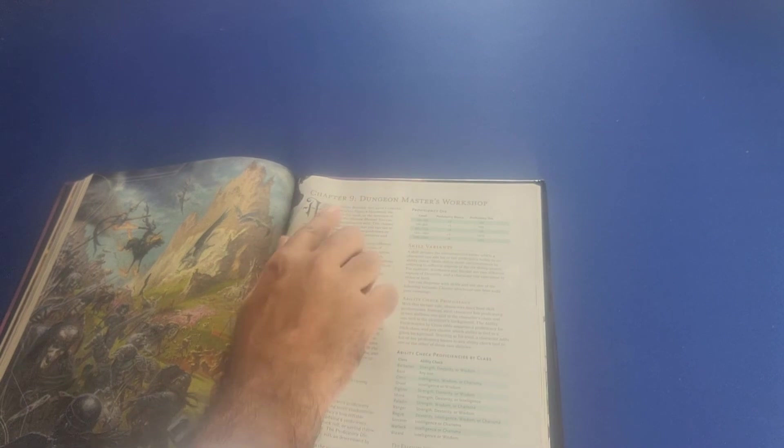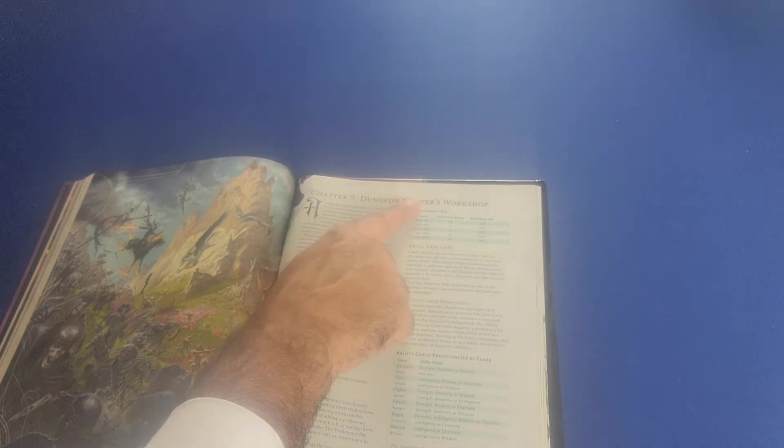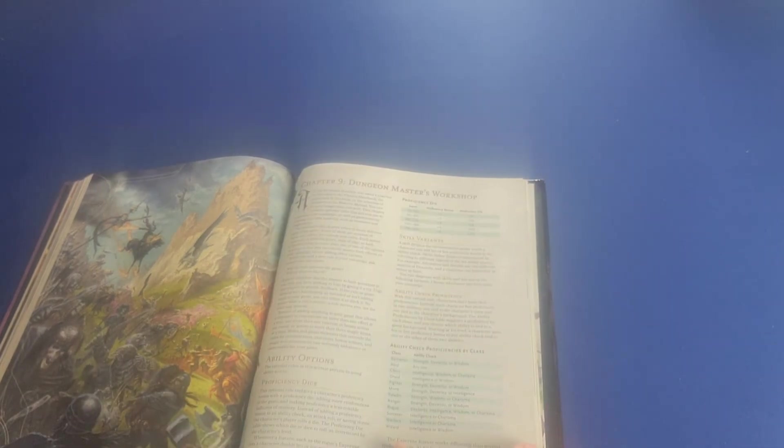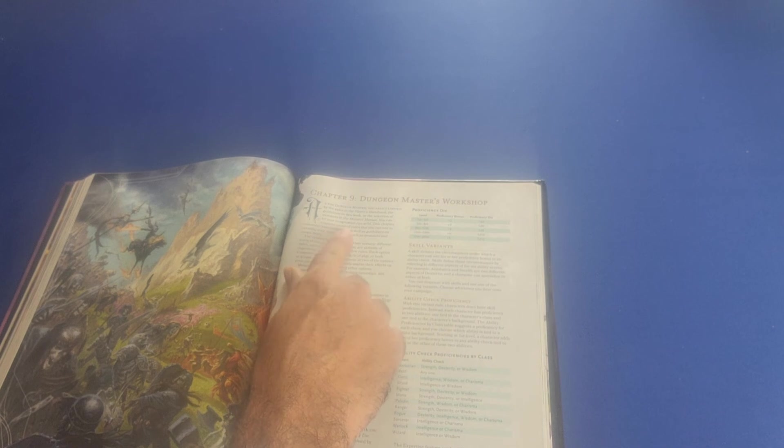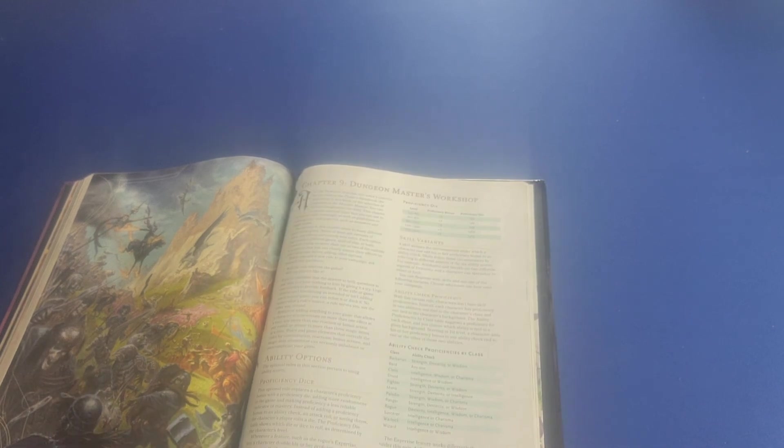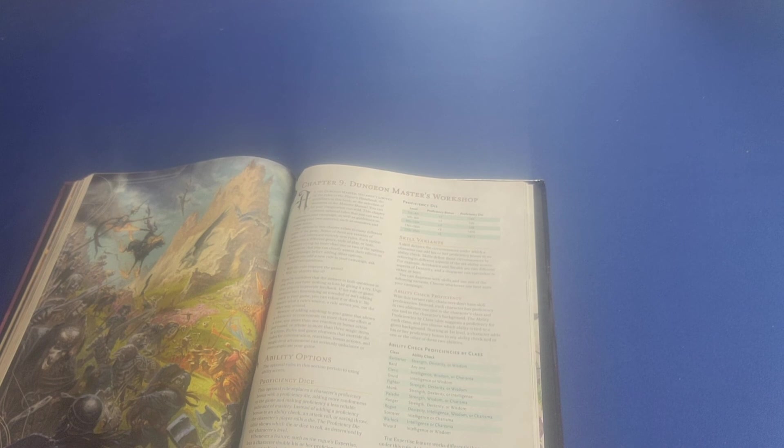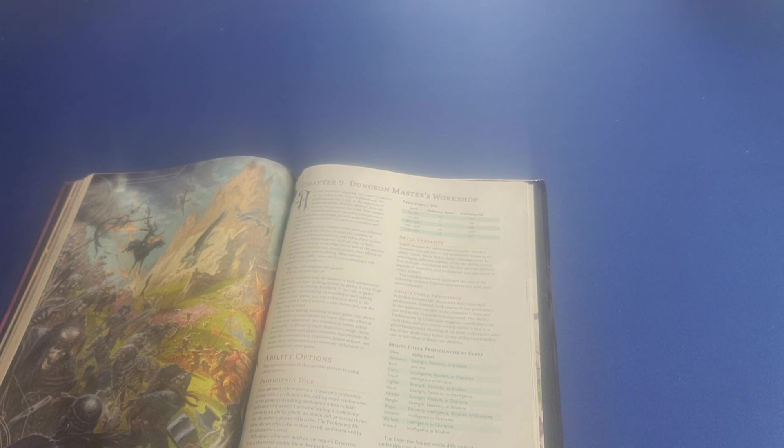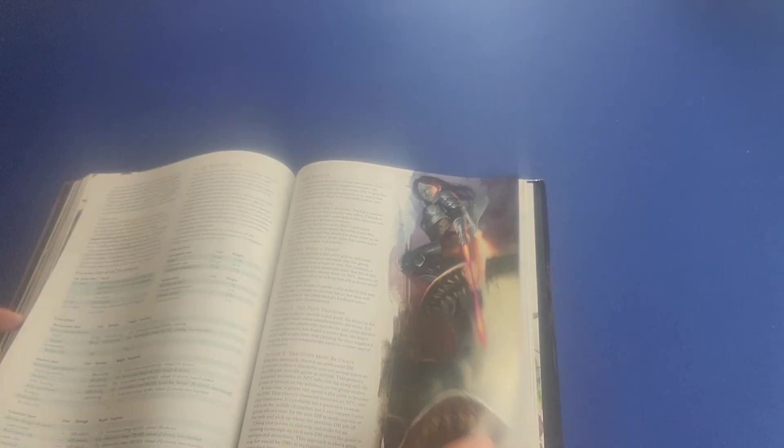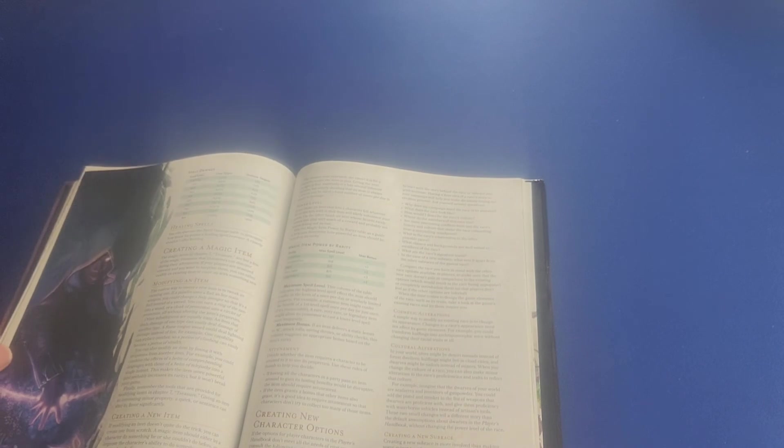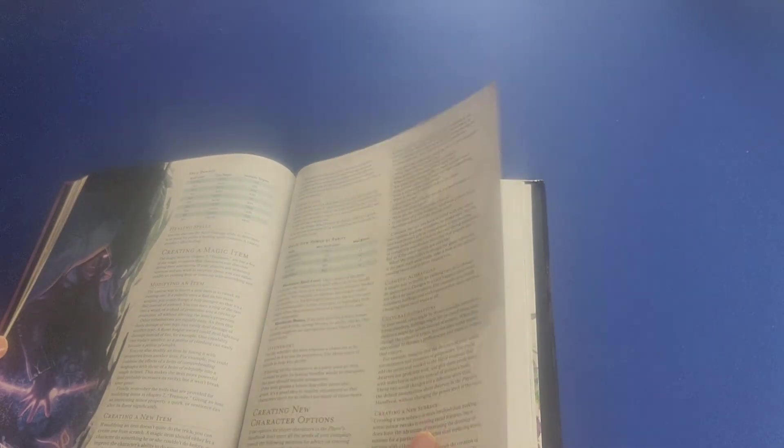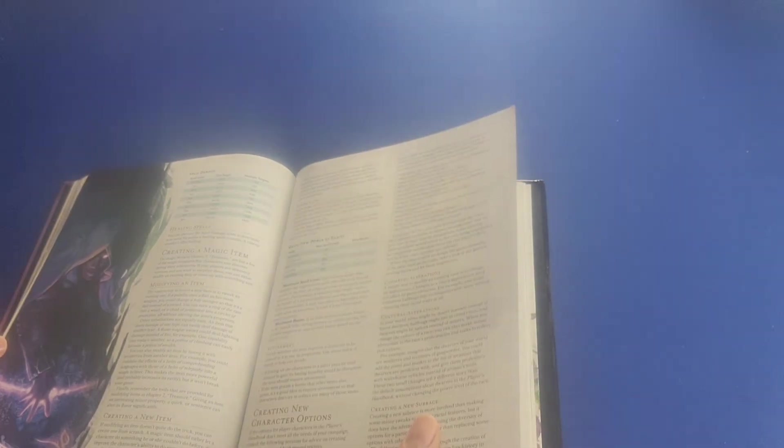Then we move on to chapter 9 here, which is the Dungeon Masters Workshop. It says this chapter contains optional rules that you can use to customize your campaign, as well as guidelines on creating your own material, such as monsters and magic items. And then it gives you lots of different descriptions of different things that you can do as far as that's concerned. And this is a pretty long and detailed section of the book here.